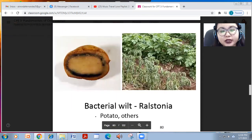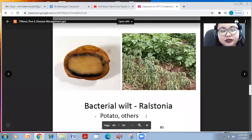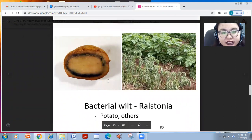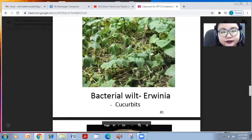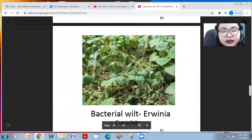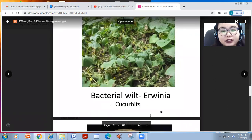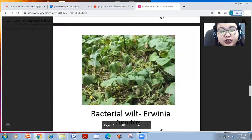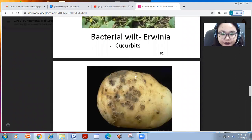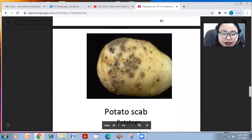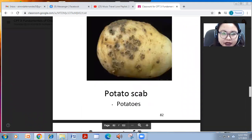Bacterial wilt caused by Ralstonia solanacearum occurs in potato and many others, causing wilting of leaves and rotting of fruits. Another bacterial wilt caused by Erwinia carotovora is found in cucumbers, causing all the leaves to wilt. Potato scab also occurs in potato.